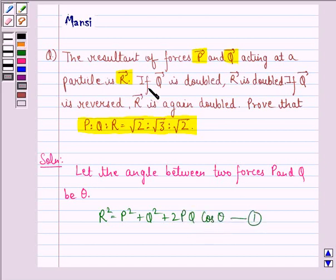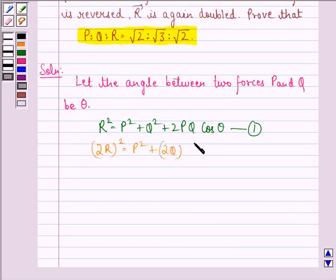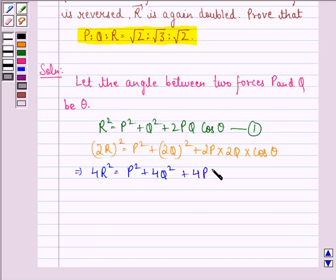The question states that if Q is doubled, then R is also doubled. So we will have (2R)² equal to P squared plus (2Q)² plus 2P times 2Q times cos theta. This implies 4R squared equals P squared plus 4Q squared plus 4PQ cos theta. We call this equation 2.